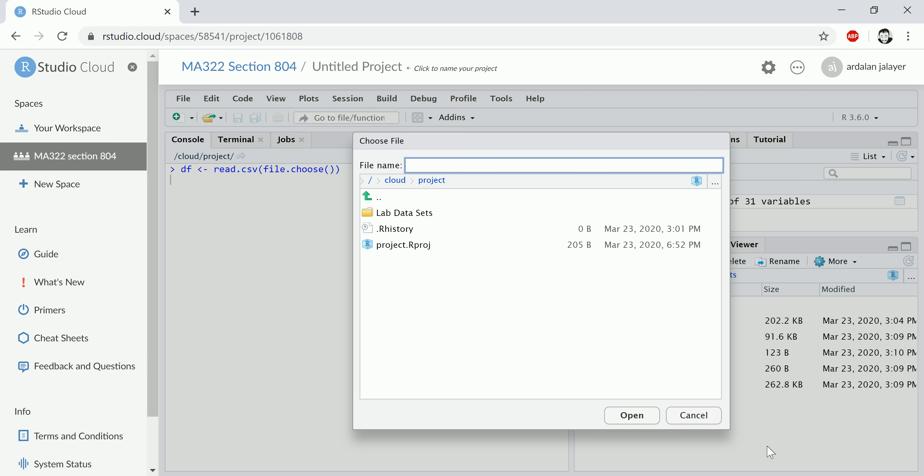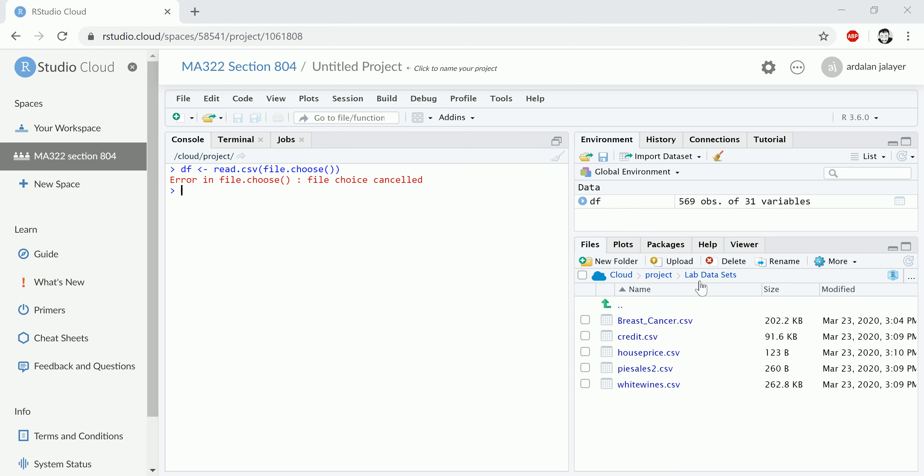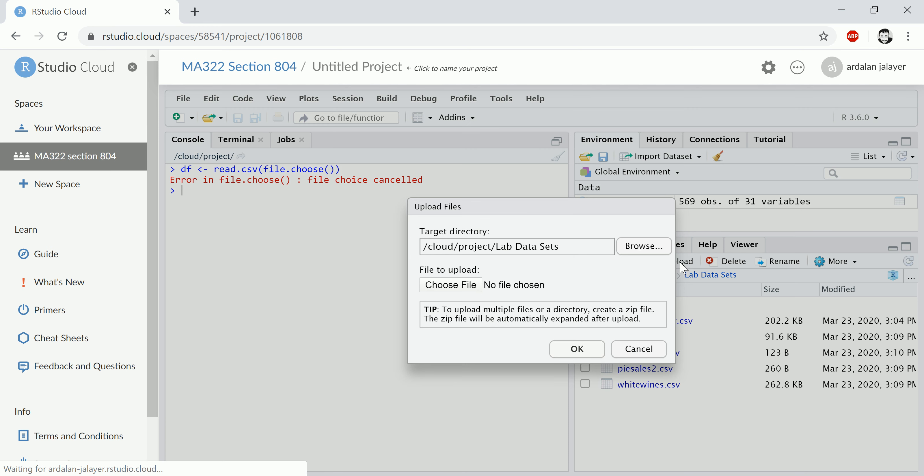So the first thing you need to do is actually cancel that and upload the files. If you come over here, you're going to see that there is an option to upload. So let's do that—upload.